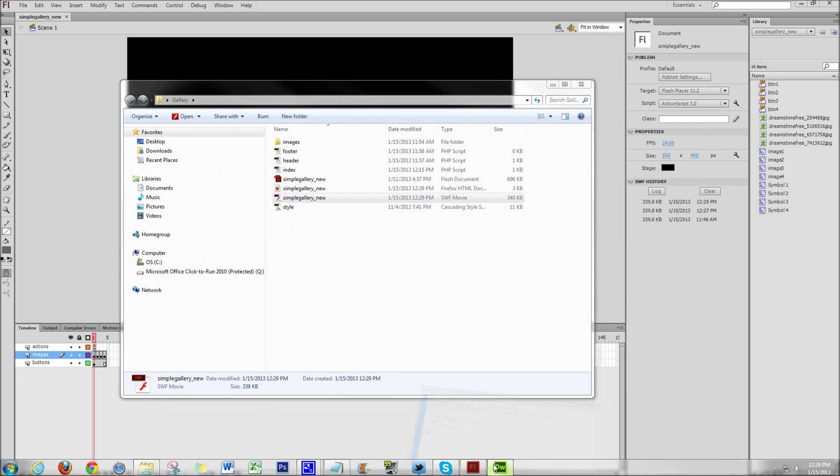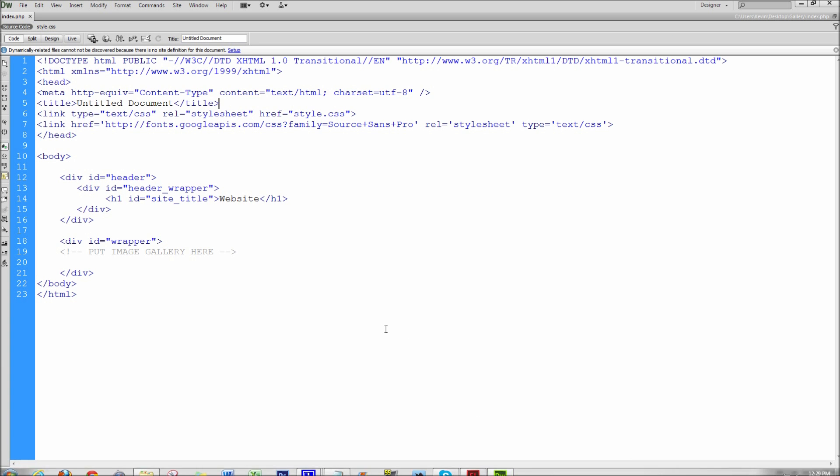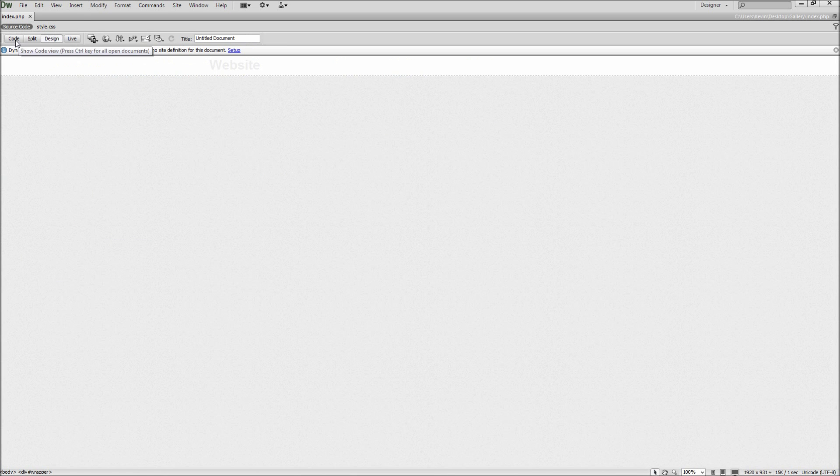Next, open up the website project that you want to place your Flash file into. Then place your cursor where you want the gallery to go. You can do this in either Code View or Design View.